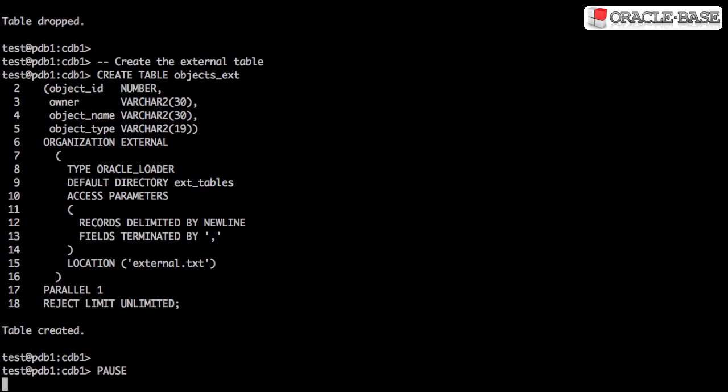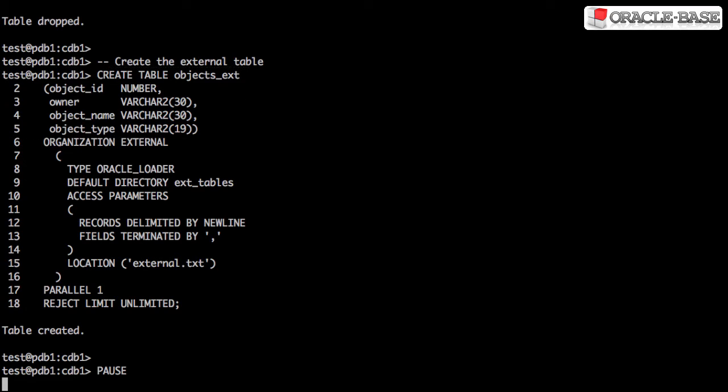When we create an external table, the first part of the table definition looks fairly similar to a regular table. From there on it all changes a little. First we specify that it's an external table by using organization external.